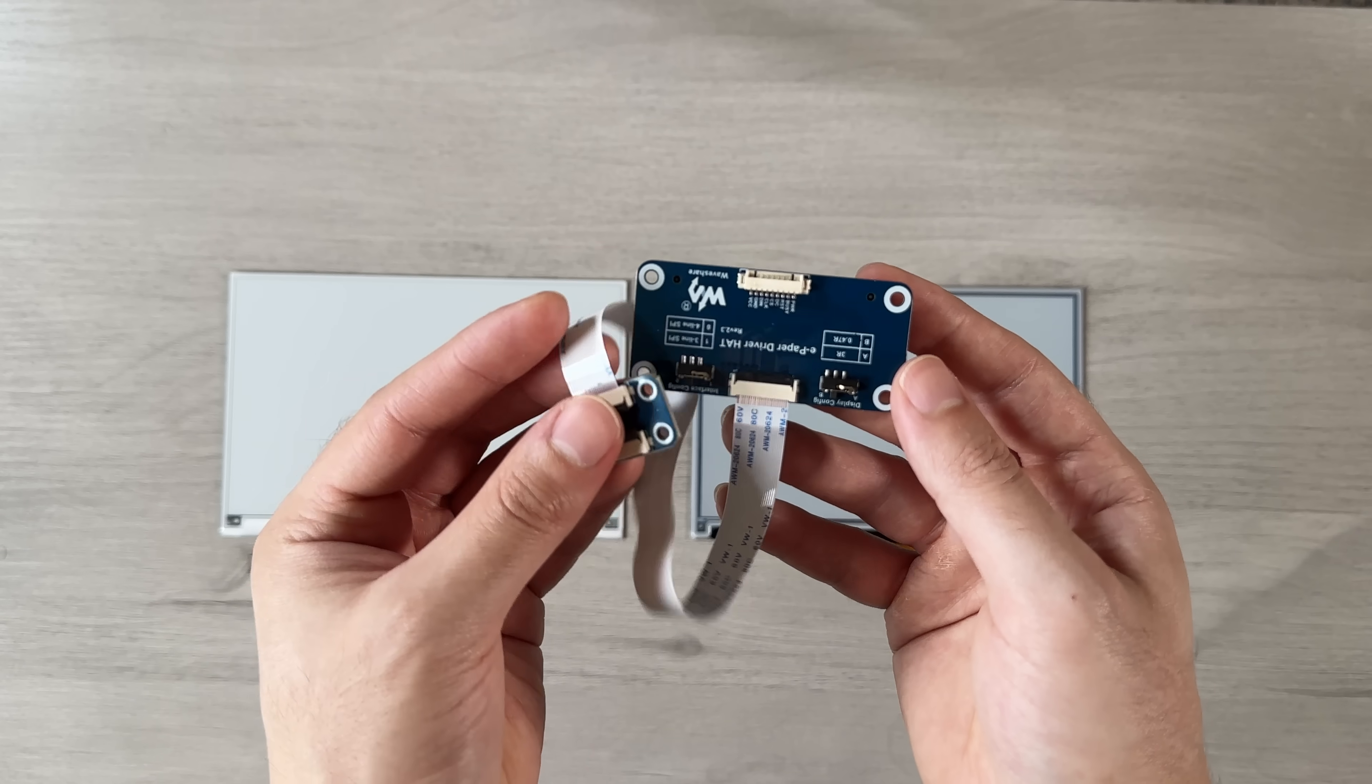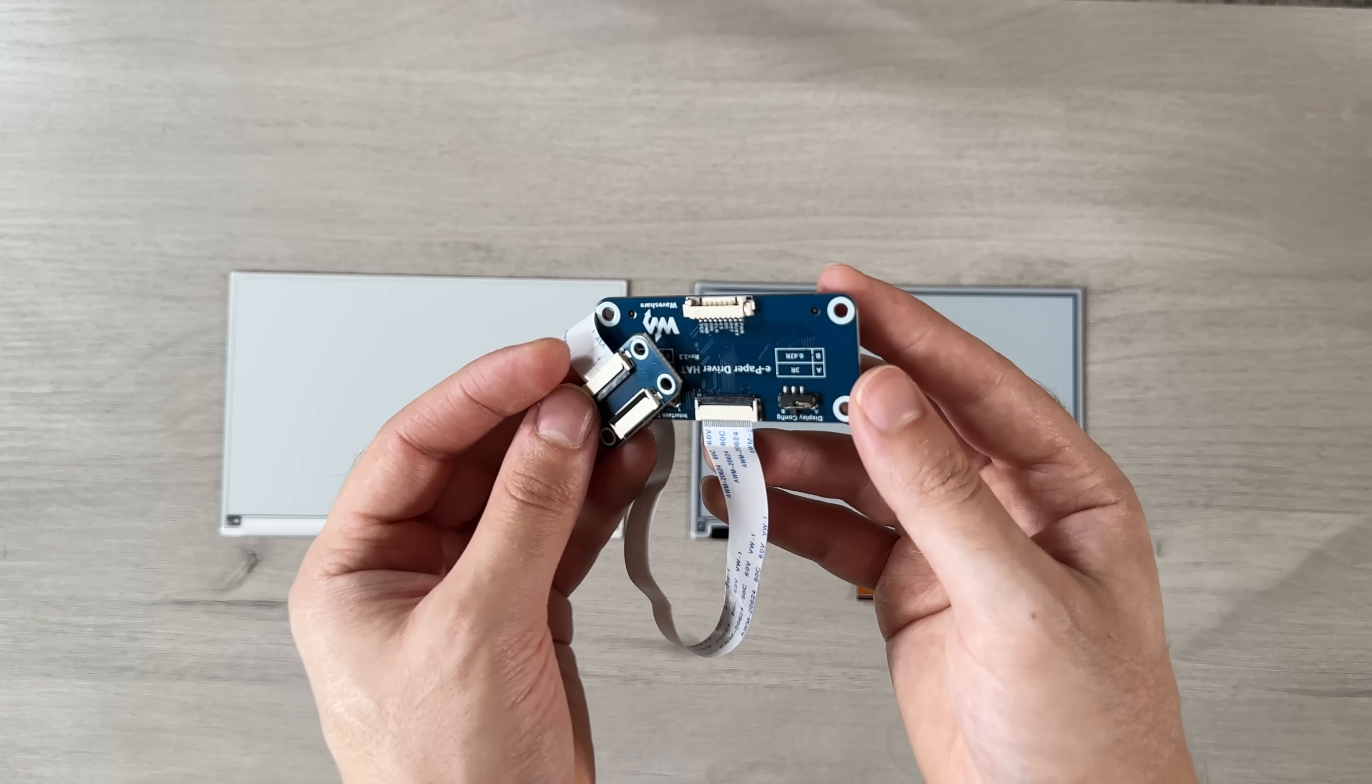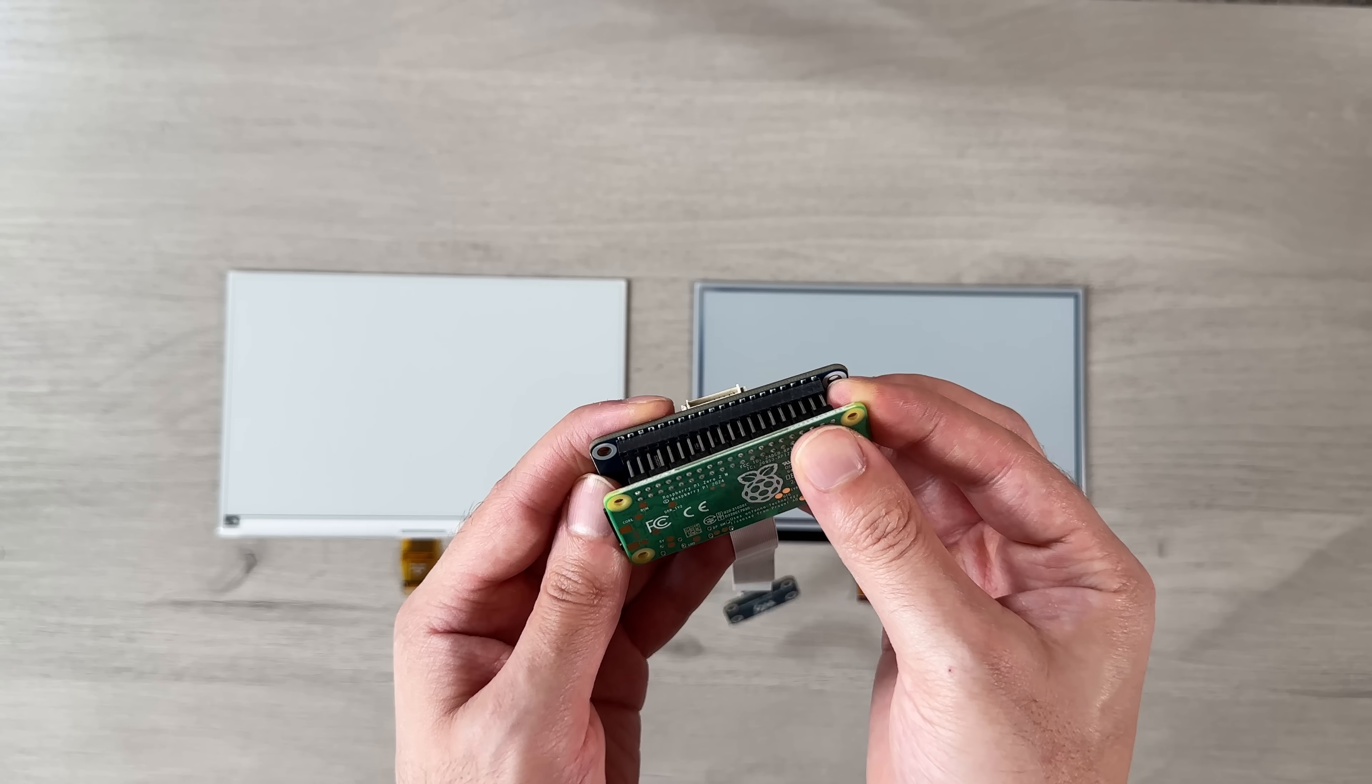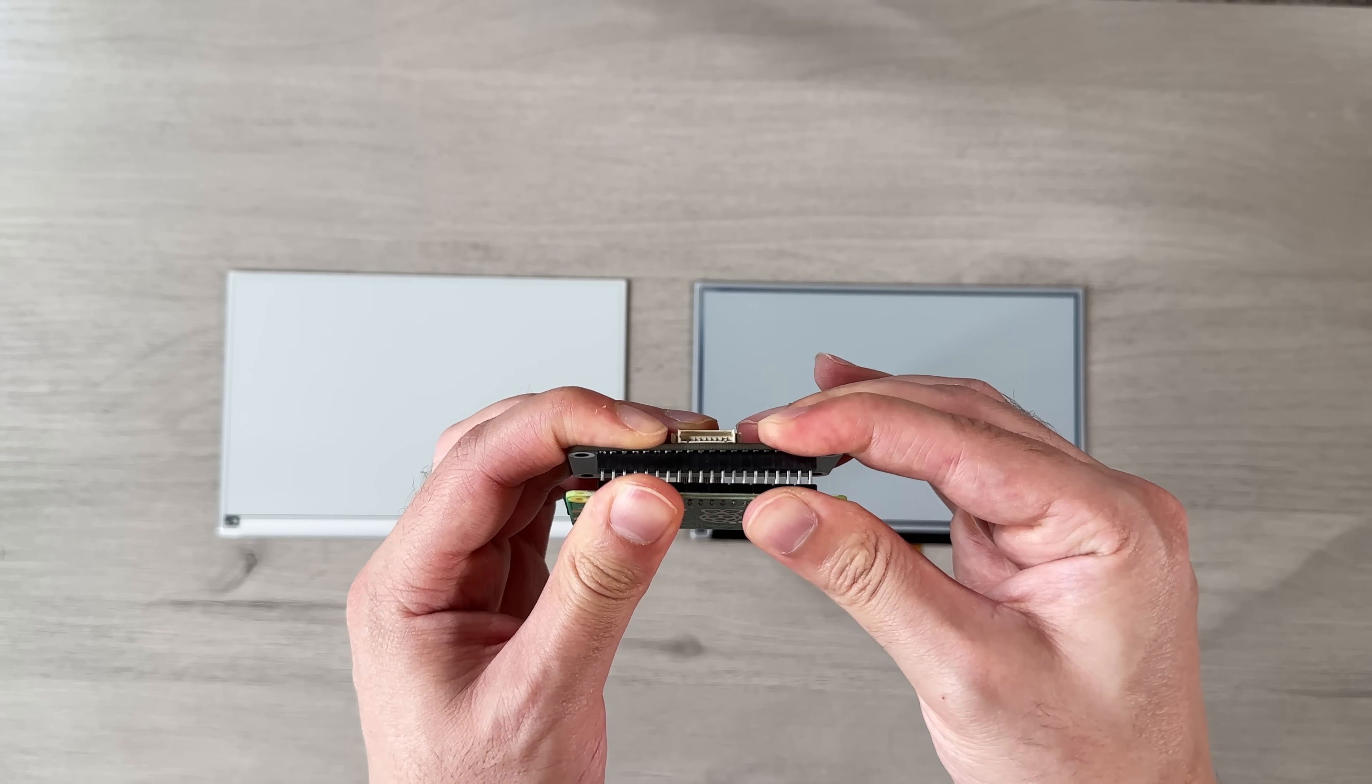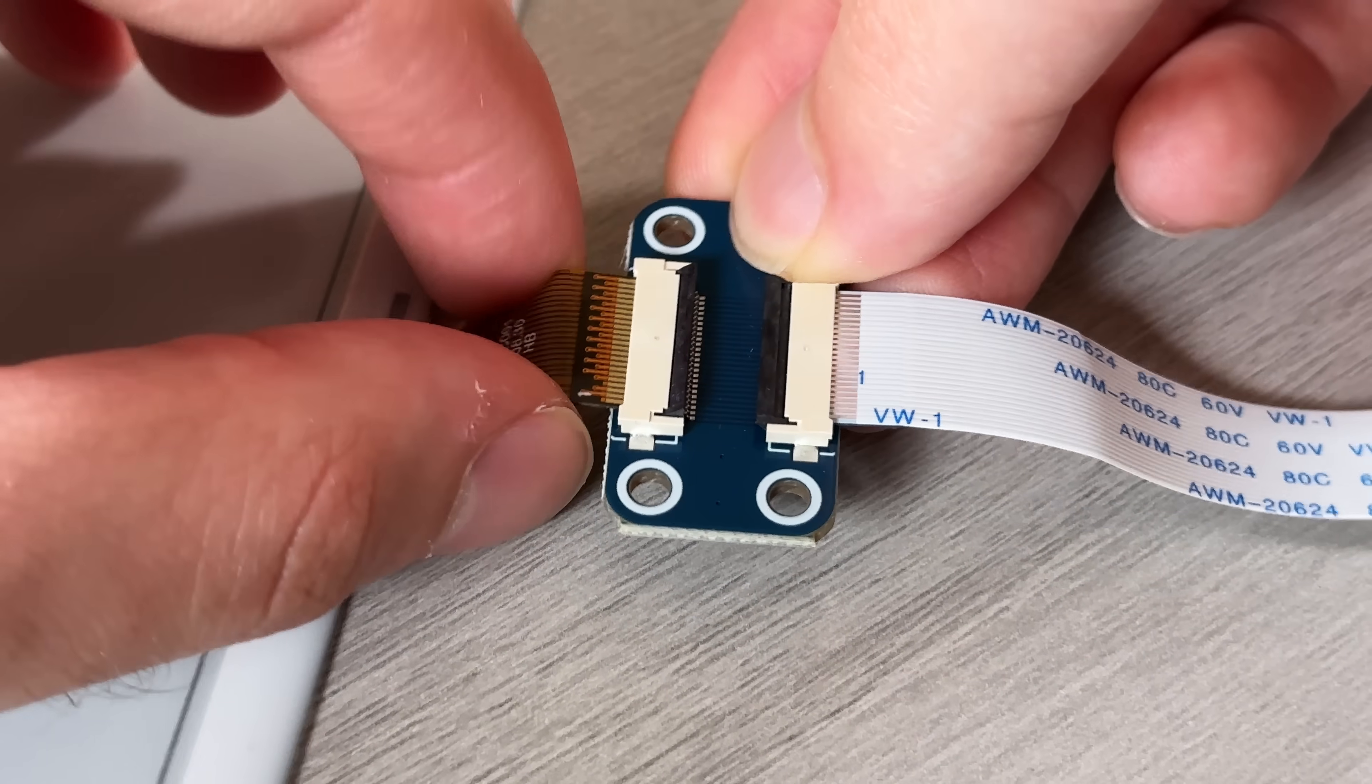Waveshare models require an ePaper driver hat to connect the display to your Raspberry Pi. You'll need to insert the Raspberry Pi GPIO headers into the driver board, then attach the ribbon cable to the pinboard.